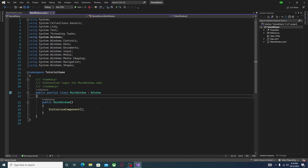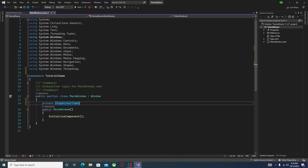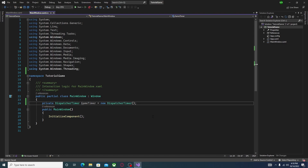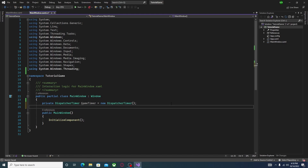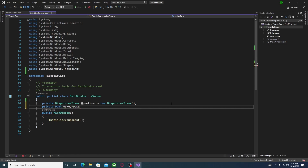First, you're going to want to declare a variable: private DispatcherTimer, and then call it gameTimer, equal to new DispatcherTimer(). If it doesn't come up as auto-selected, make sure you have using System.Threading.Tasks. I've had situations where this happens and it's annoyed me. Up next, create a new variable: private bool, and then declare upKeyPressed, downKeyPressed, leftKeyPressed, and rightKeyPressed. Visual Studio knew what I was trying to do and auto-filled rightKeyPressed.